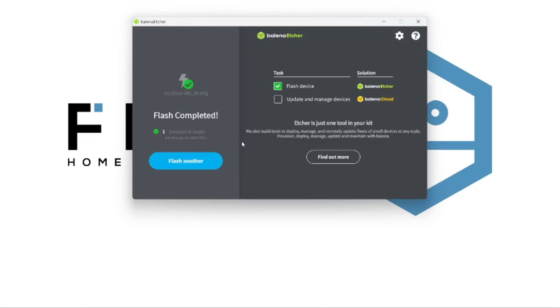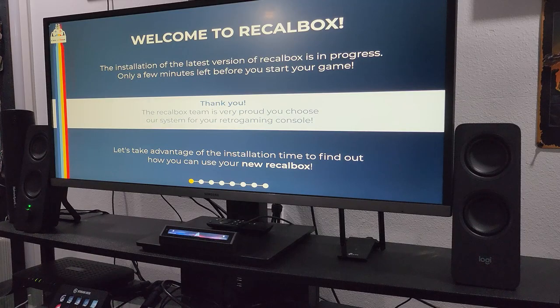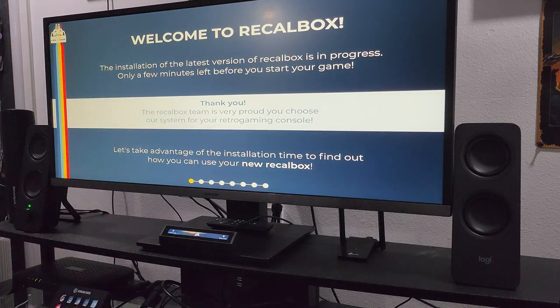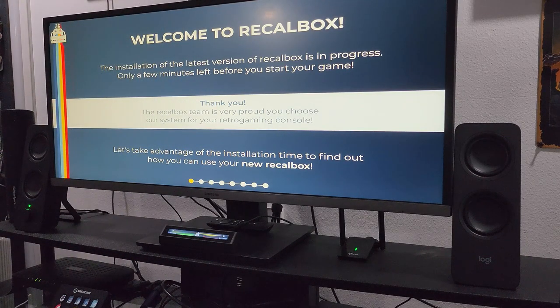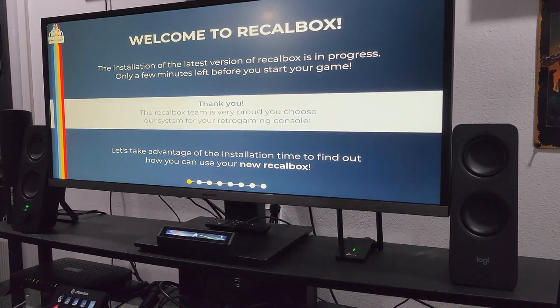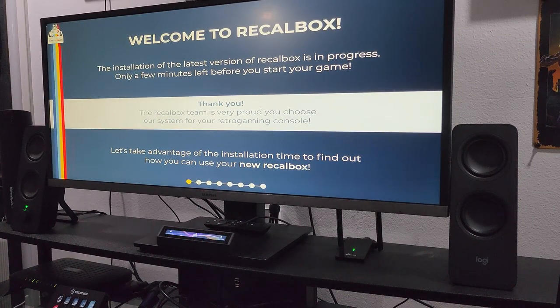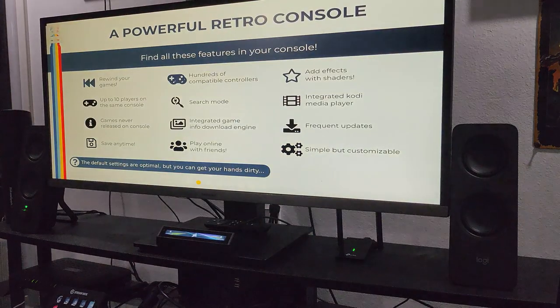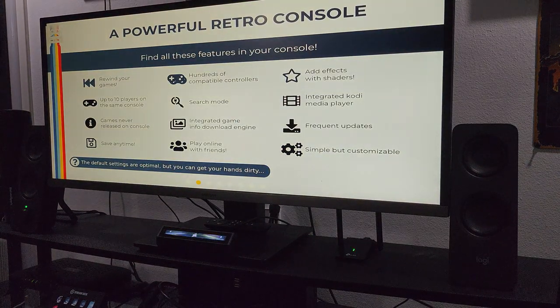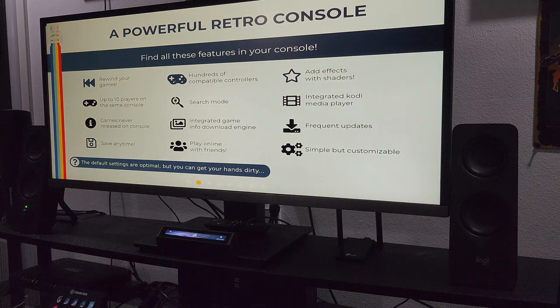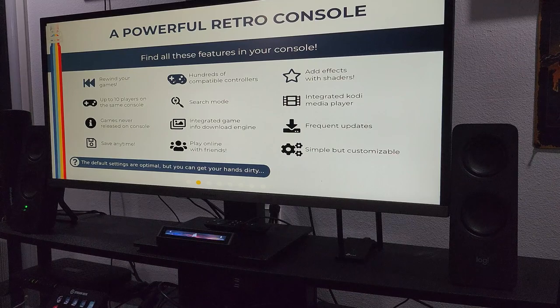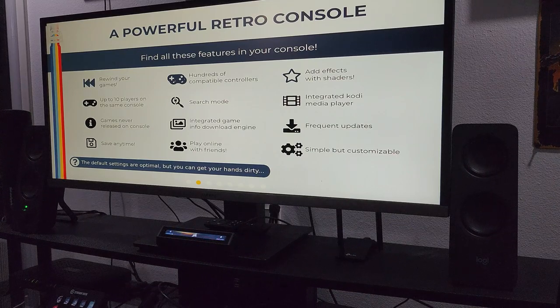Now we get to install and set up Recallbox. All right, so now we have it fully plugged into the monitor and everything installed on the hard drive, and it's now loading for the first time. So we'll give it a minute.